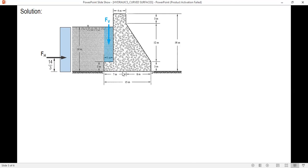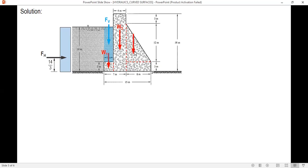For the dam weight, let's subdivide it into basic figures. We cut it into: W1 (a rectangle), W2 (another rectangle), W3 (a triangle), and W4 (another rectangle). The weight forces act at the center of gravity of each figure.